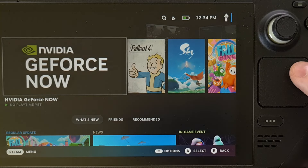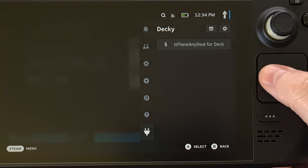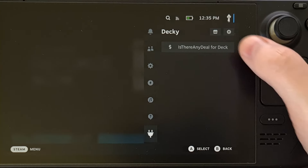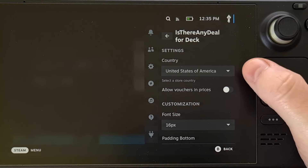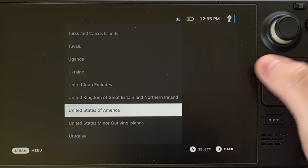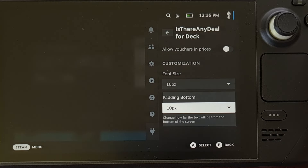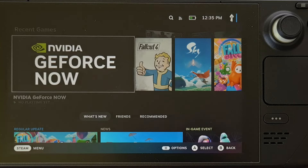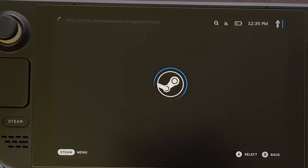However, once it has been installed, you'll want to dive into that Decky Loader menu again, except this time we're going to configure the plug-in that we just installed. So you're going to find the Is There Any Deal plug-in and tap on this option so that we can select our country. You can then choose to customize the design if you'd like, but I recommend leaving that for later. For now we're just going to exit out and then load the store on our Steam Deck.